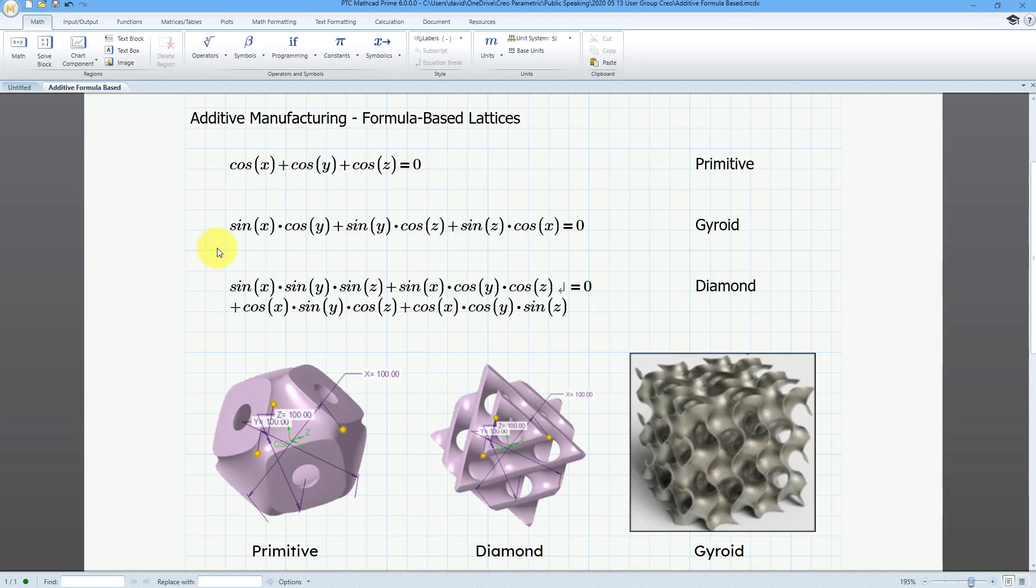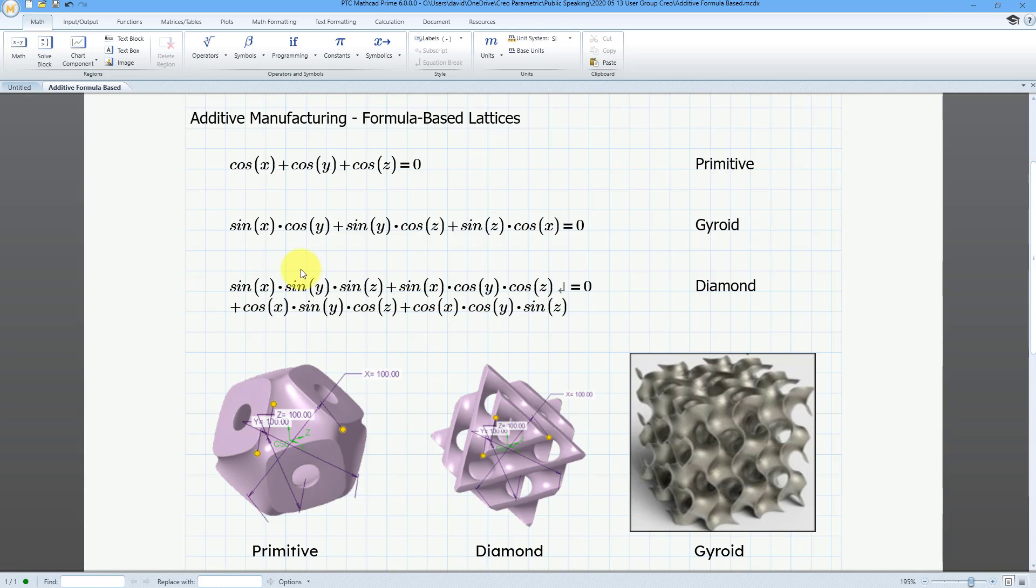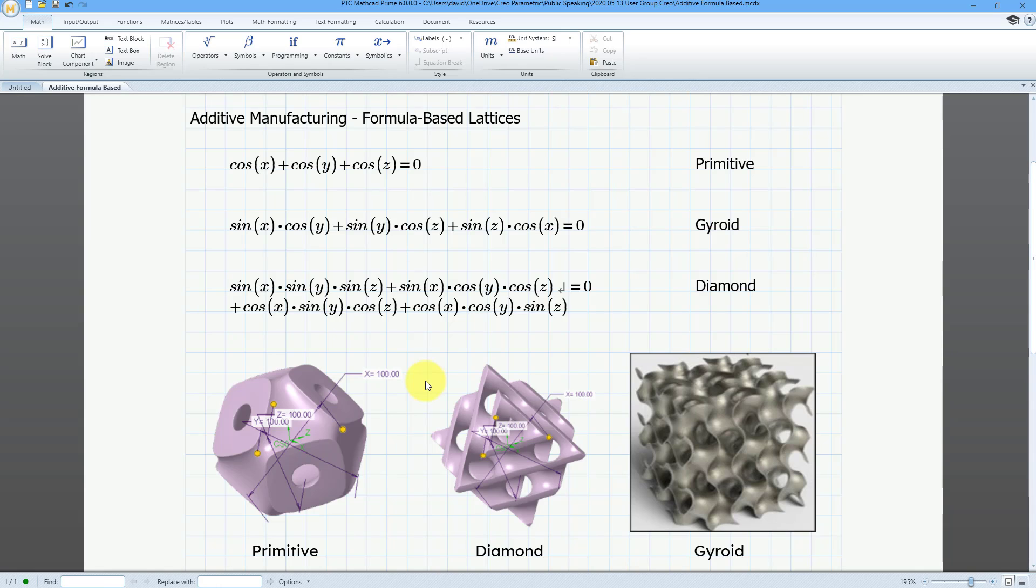With the gyroid shape, it's combinations of sine times cosine for x and y, y and z, z and x. You can see that we have a much more complicated formula for the diamond shape, which involves sine of all x, y, and z plus cosine times cosine, and cosine times cosine. You can see the formula that you have here. It results in the geometry that you see down at the bottom of the screen.